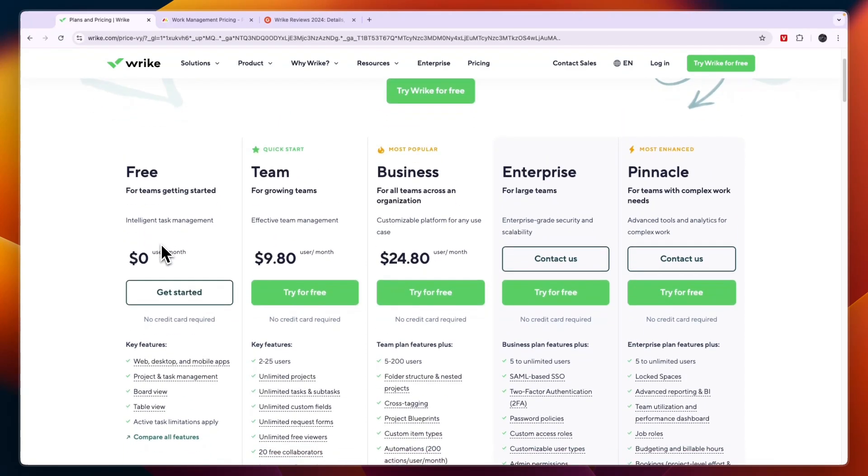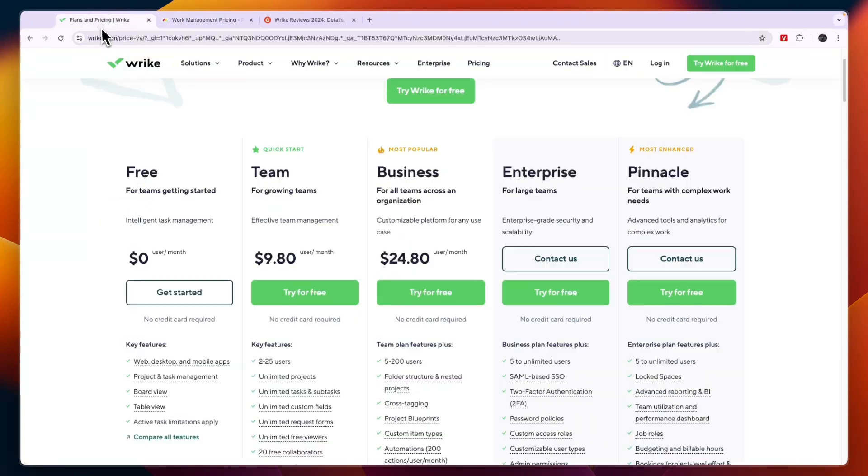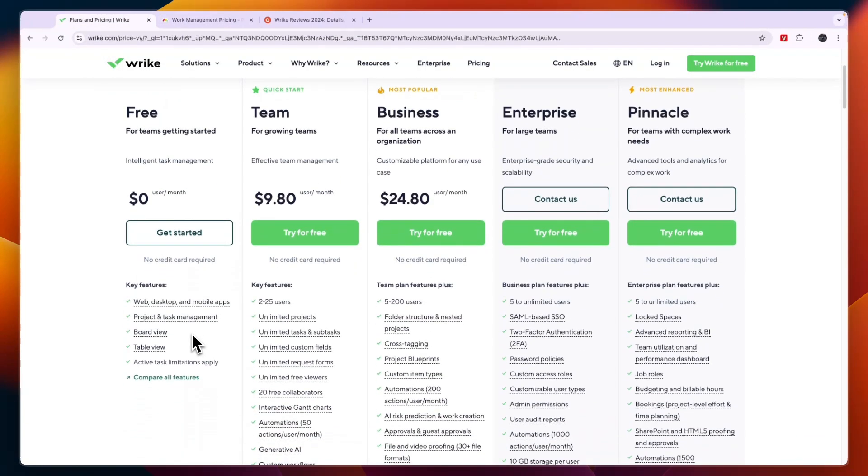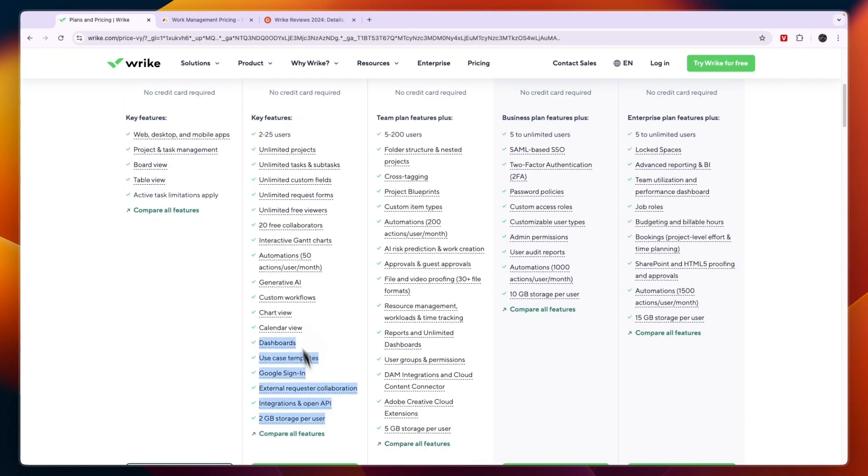Now if you are looking for a free tool and you have more than two users then Wrike is the winner because with Monday.com you can only have up to two seats right here and with Wrike you can have more. Then the team plan right here which is for growing teams will cost 9.80 per user per month and here you will get access to a lot of features.